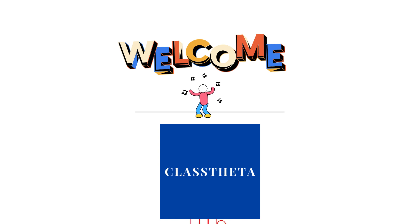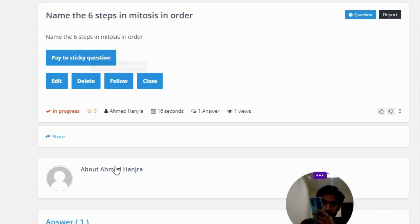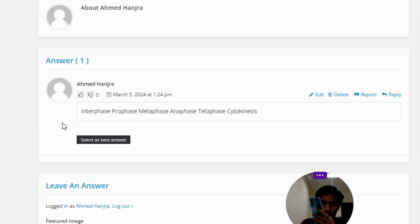Our today's question is: name the six steps in mitosis in order. The correct answer is: interphase, prophase, metaphase, anaphase, telophase, cytokinesis.